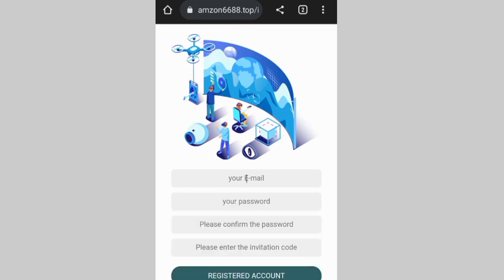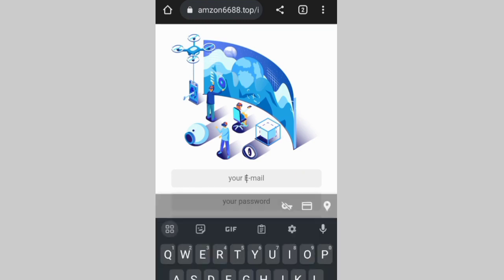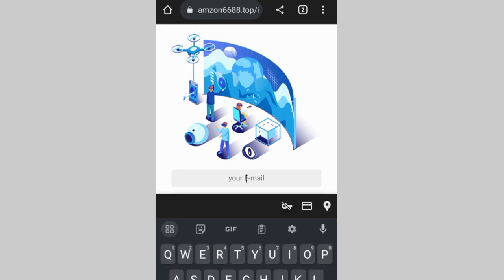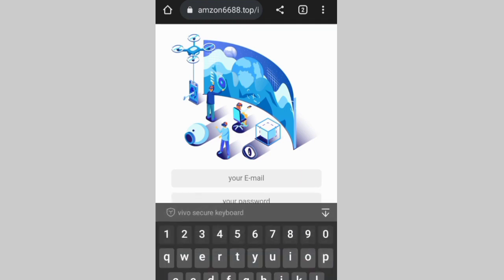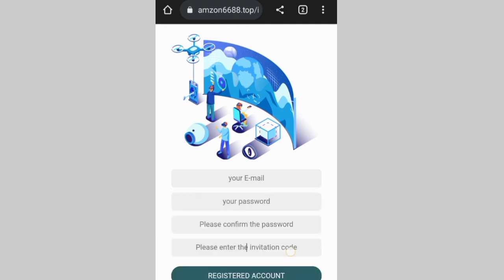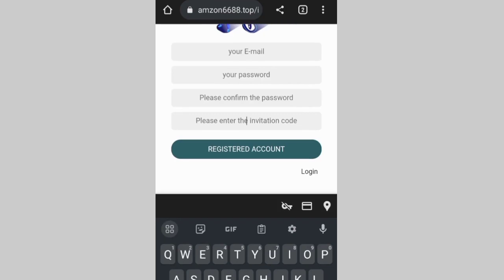This is the website. If you actually want to sign up, you have to put in your email, put in your password, repeat your password, and enter the invitation code which is going to be in the video description. Then you click on register and after that you'll be able to sign up.